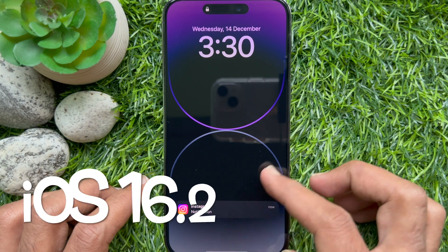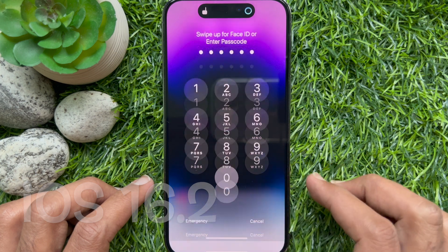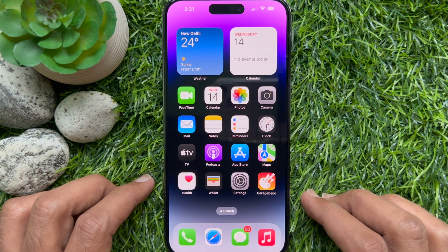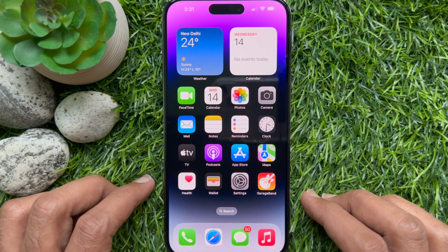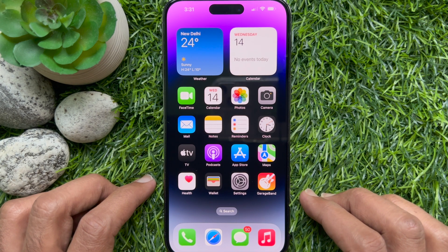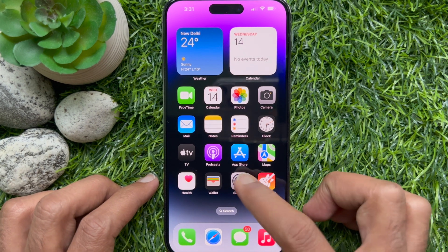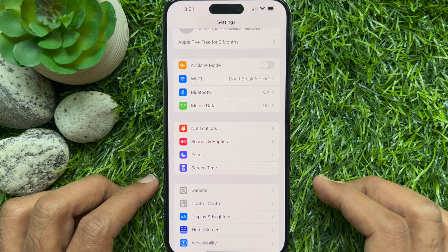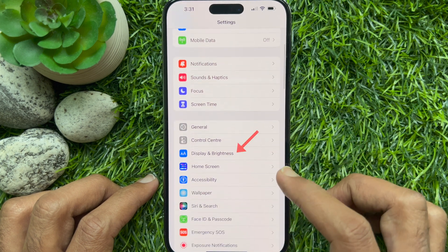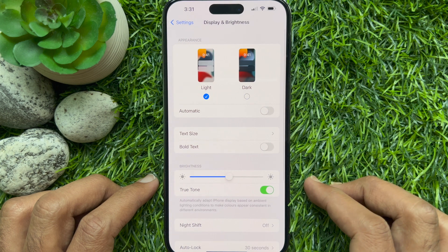In iOS 16.2, Apple allows iPhone 14 Pro and 14 Pro Max to hide incoming notifications when in the Always On Display mode. First, open the Settings app on your iPhone, then scroll down a little bit and tap Display and Brightness.